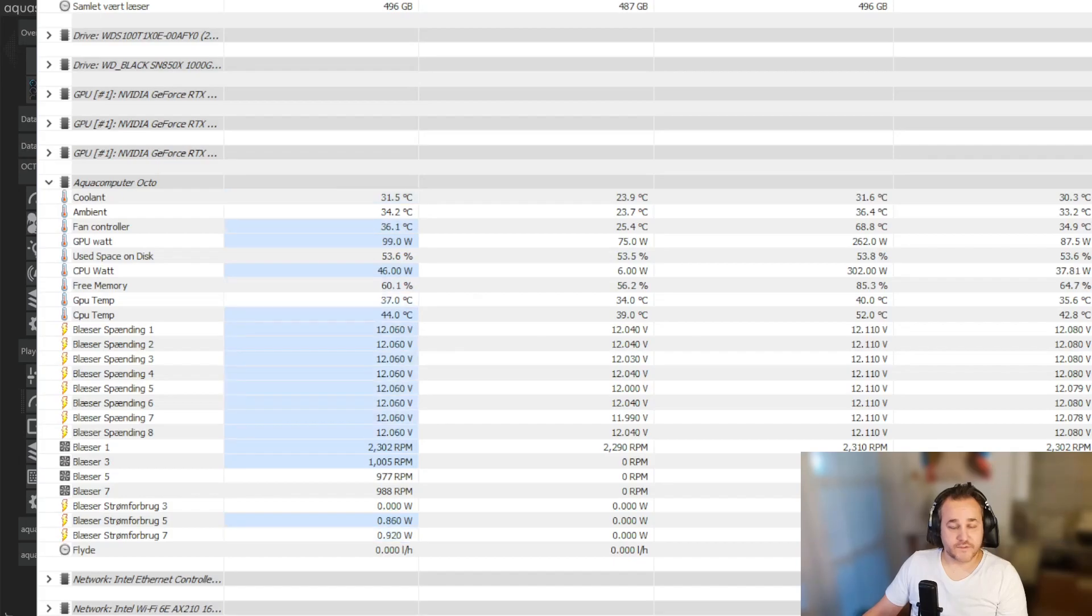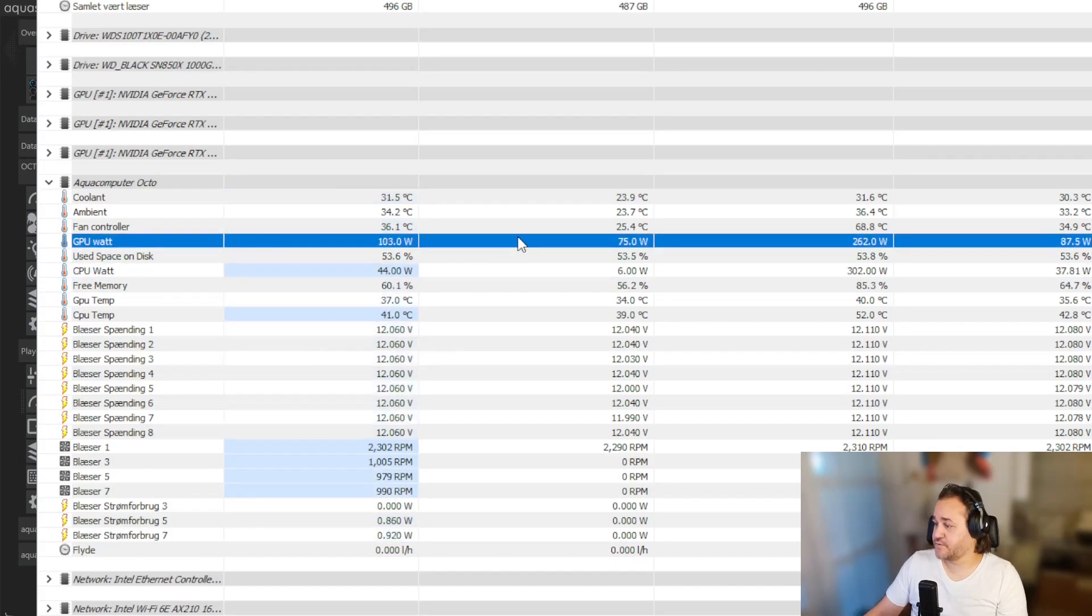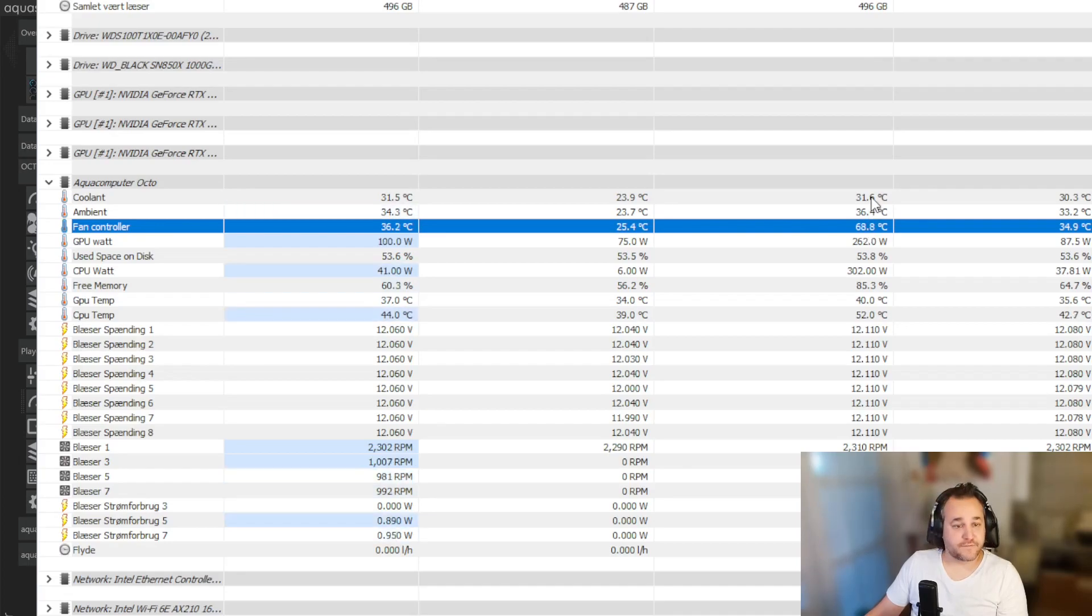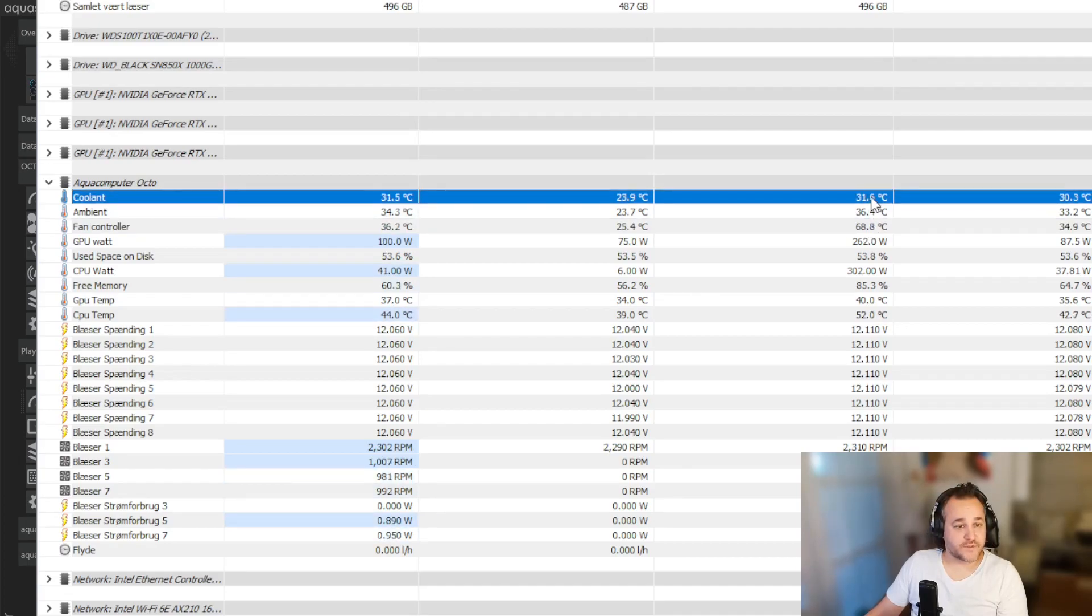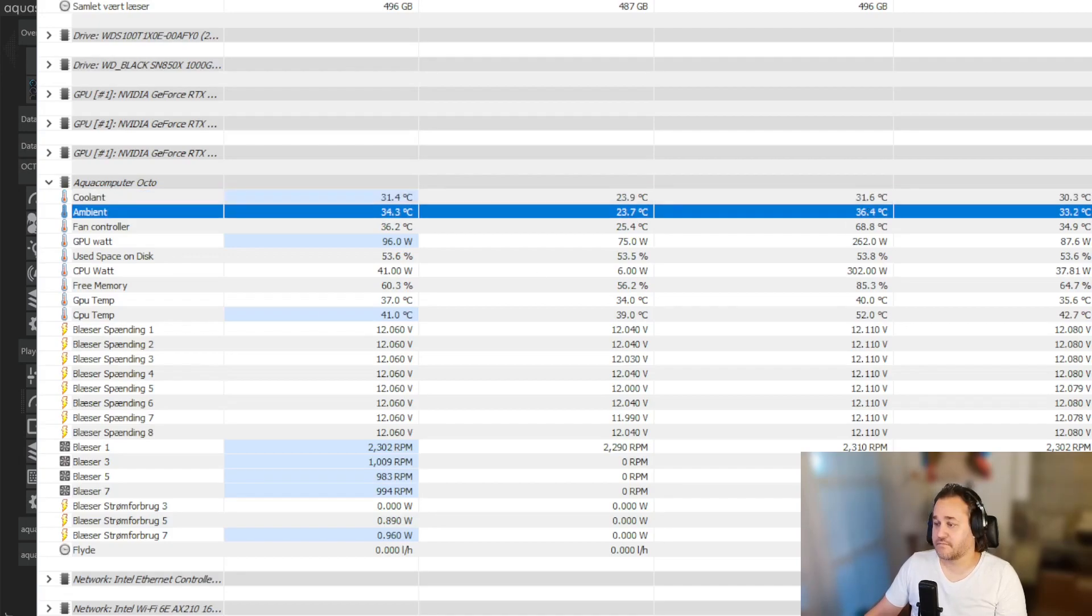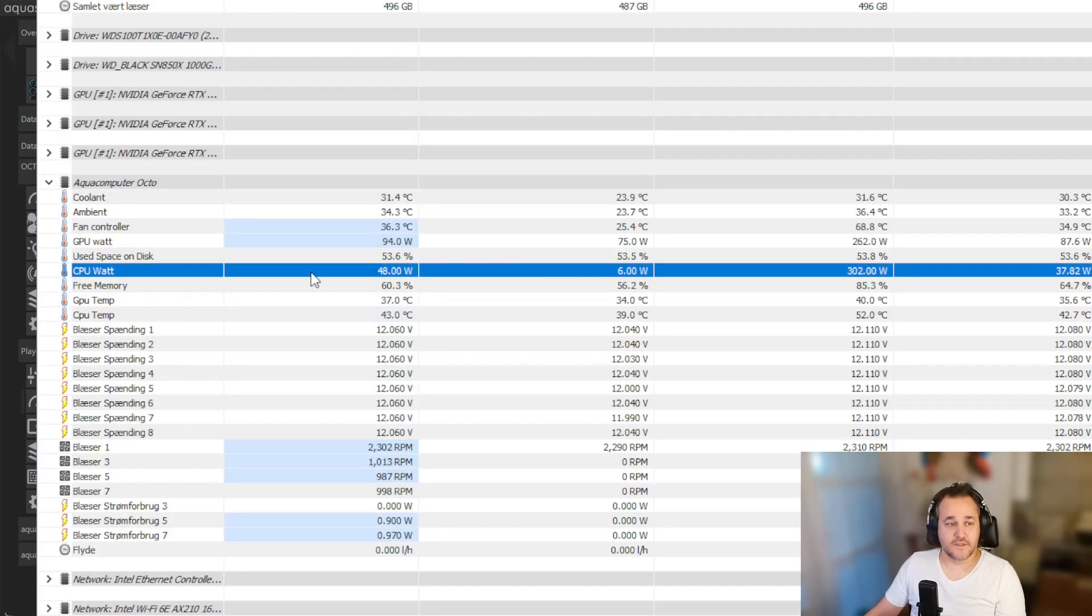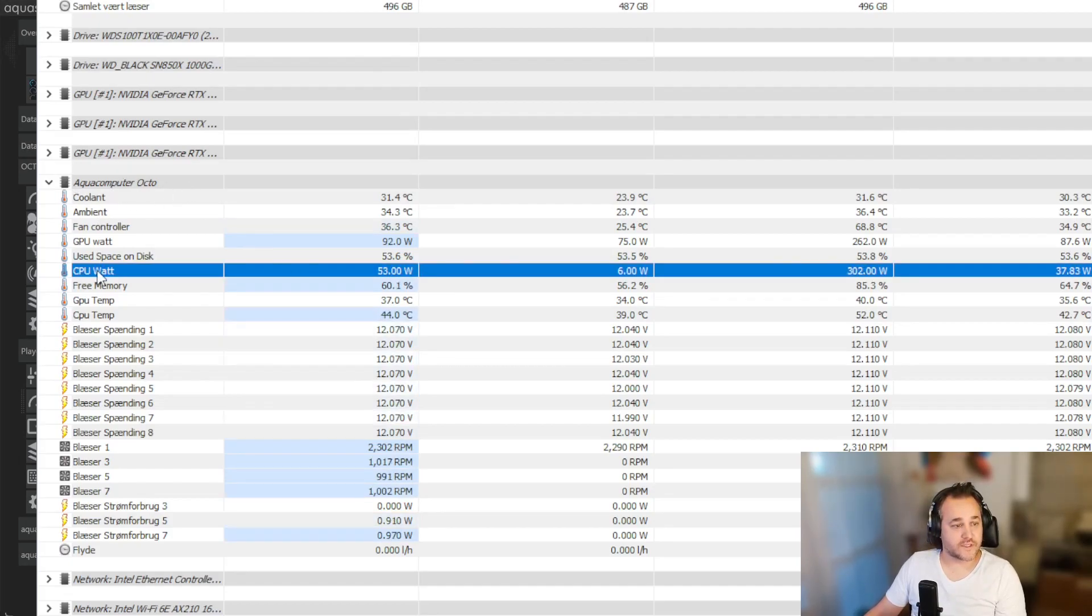As you can see it has been up to 68 degrees, but the highest my water has been today is 31. And that's how I use hardware info to see, because under Aqua Computer Octo you can set pretty much anything you want here.